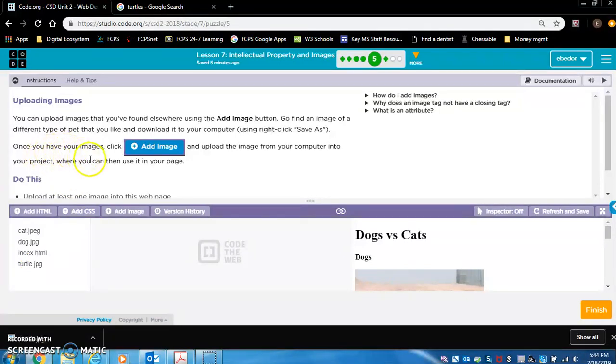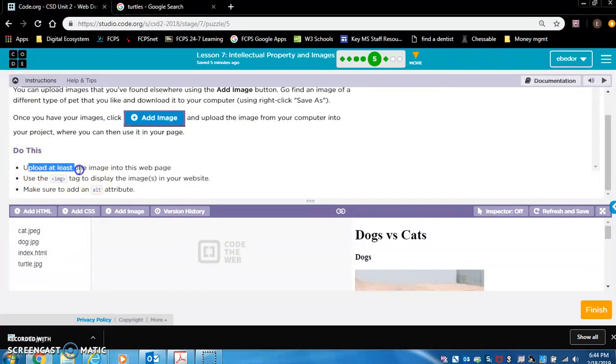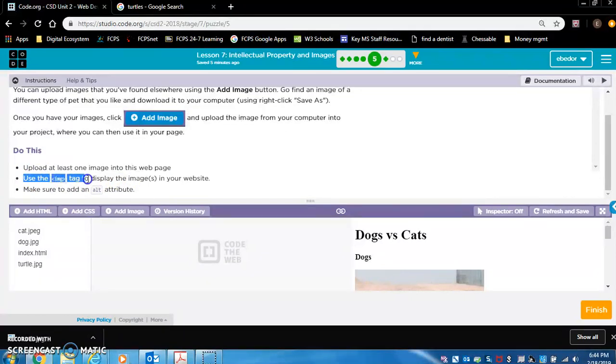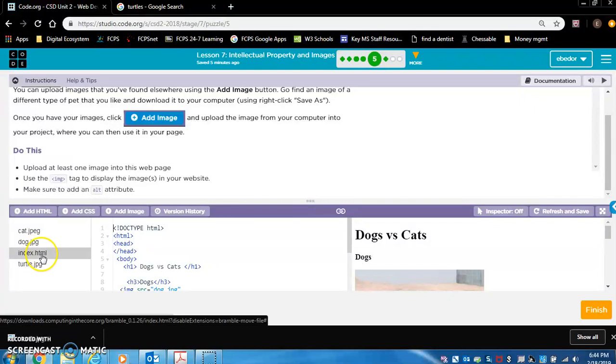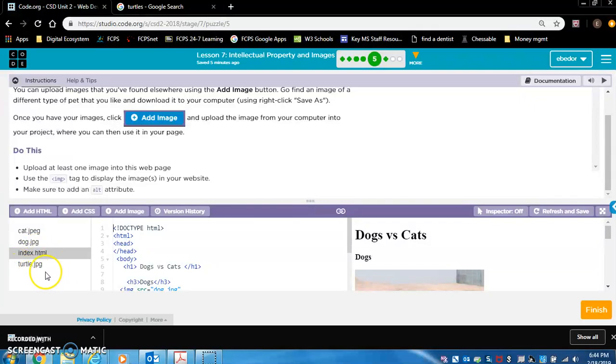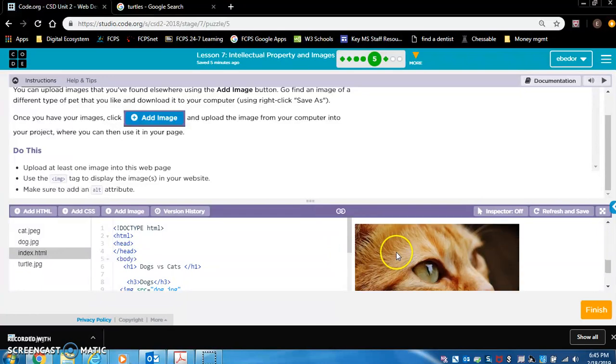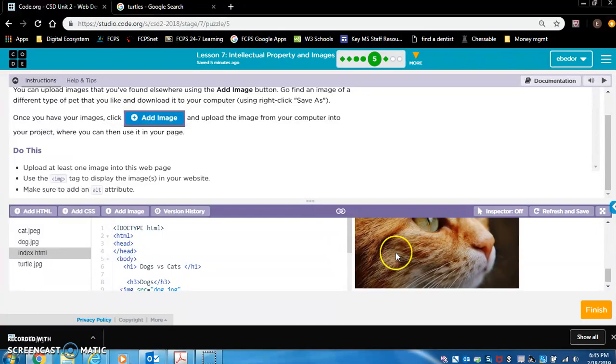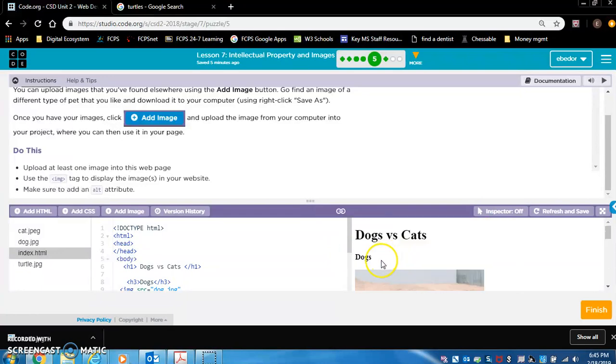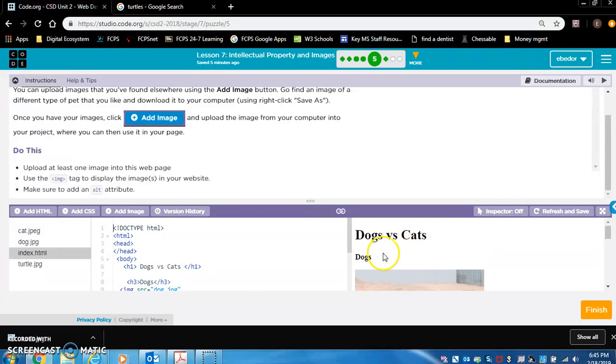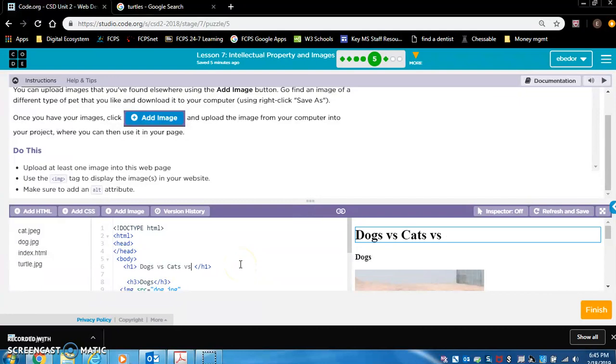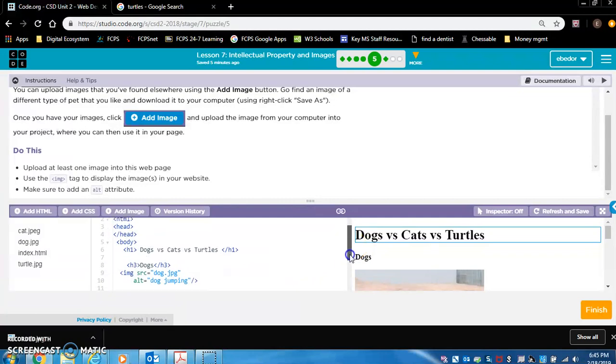So once you have your images, click add image. We did that. Upload at least one image into this webpage. We did that. Use the img tag to display the image in your website. So here's where it gets confusing. You need to go to your homepage, which is index.html, and then reference the turtle.jpg picture that you just uploaded. And it's going to show up beneath this page. So let's follow the format that they have used already. So dogs vs. cats. Well, we're going to say dog vs. cats vs. turtles. Let's do that. Change this first. So it makes sense. Because if you have a random picture of a turtle, it would make sense.